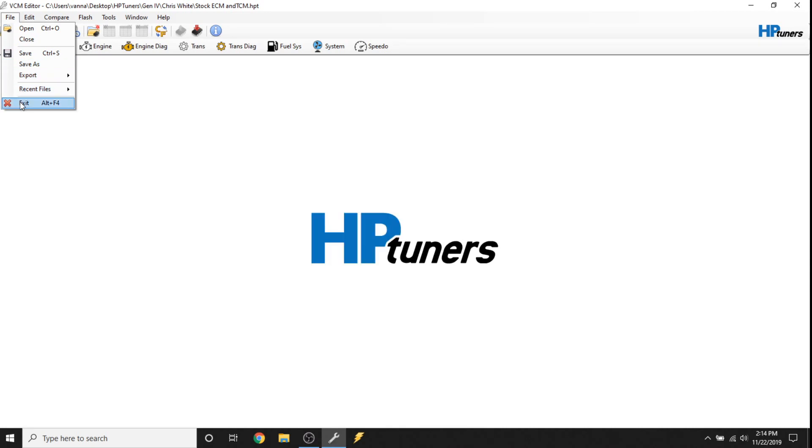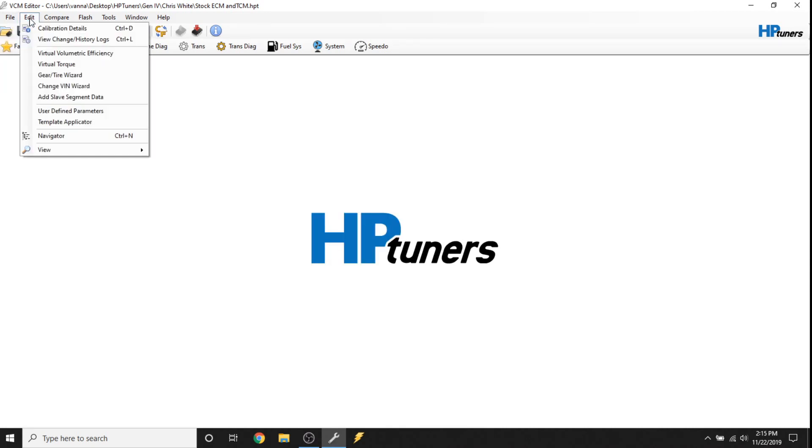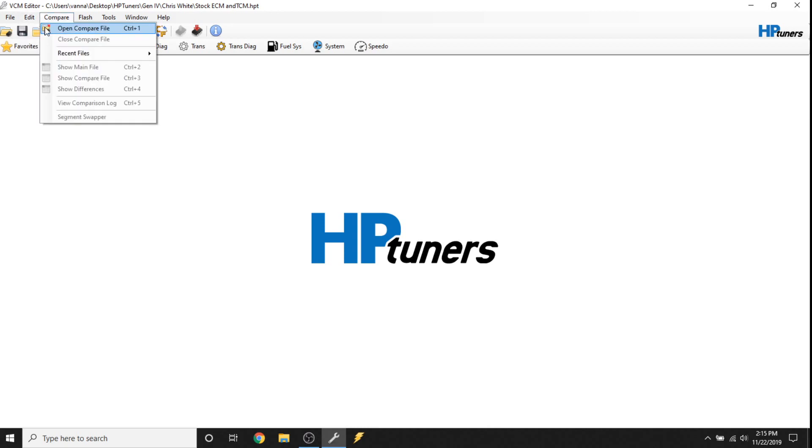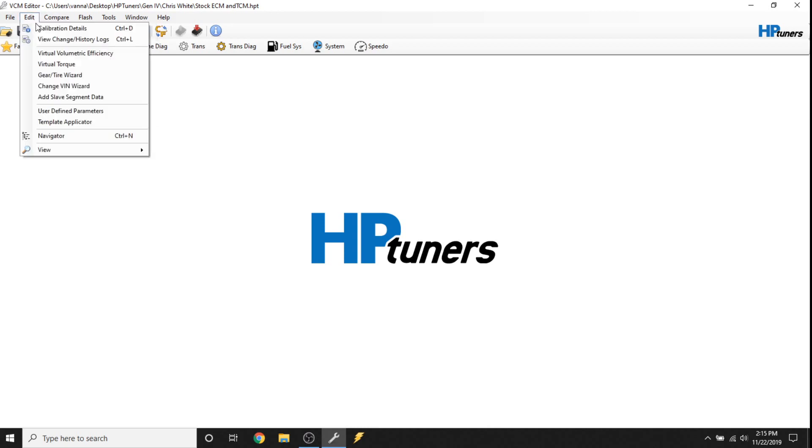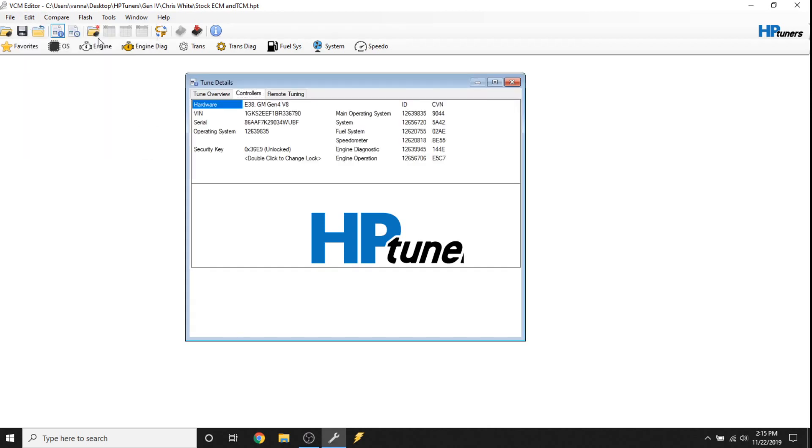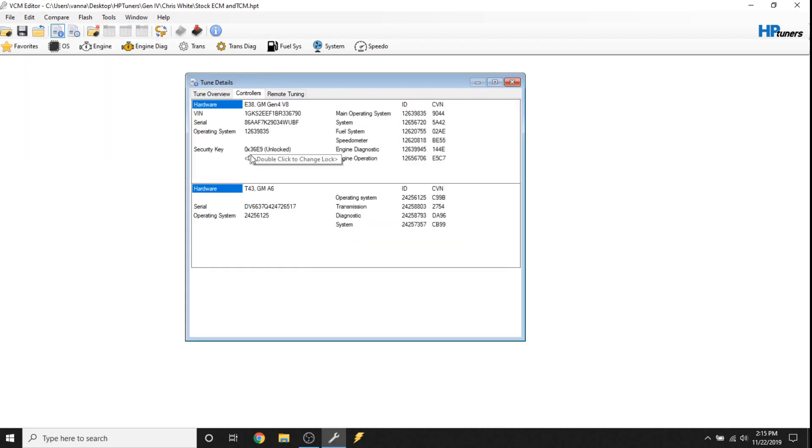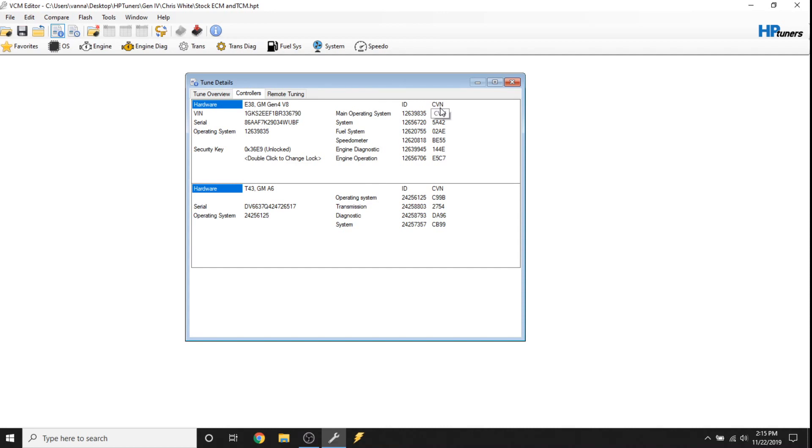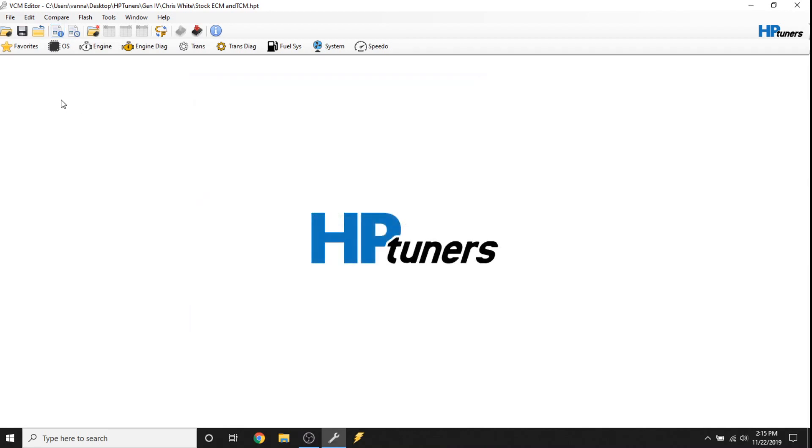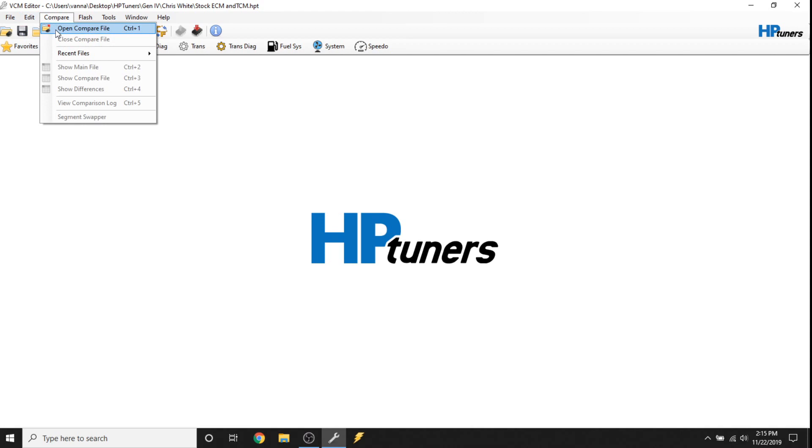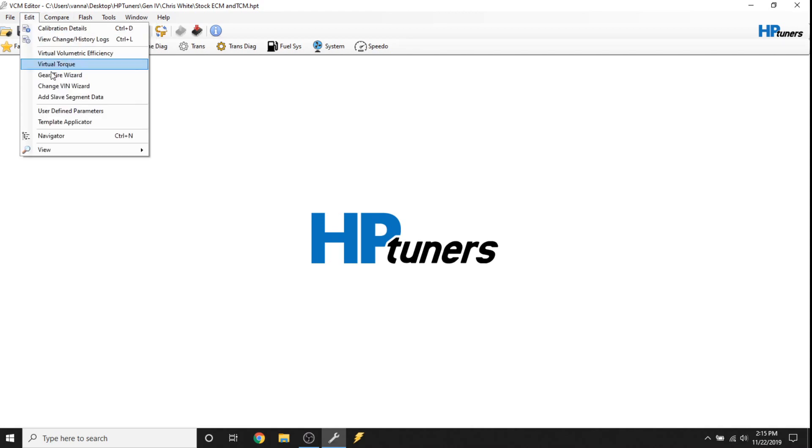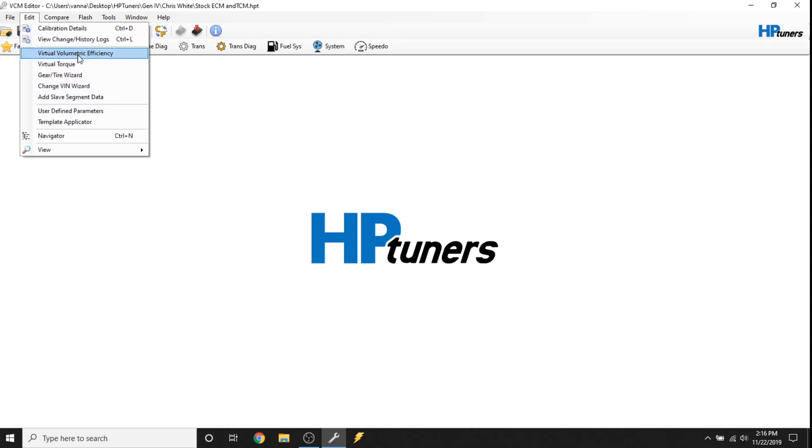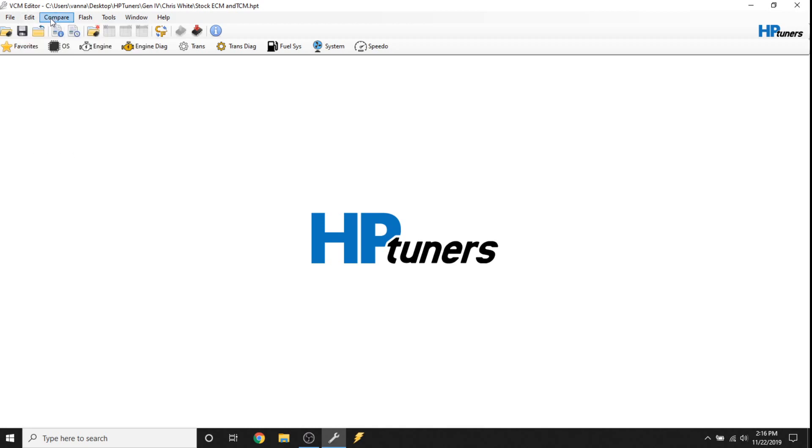Edit can be useful because if you look at calibration details, it's going to bring up the VIN number, operating system, and some Cal IDs. And these CVNs are calibration verification numbers. Those are pretty important for emissions checks if you guys are subject to emissions checks like in California or Colorado. That's mainly what you're going to use Edit for in the beginning. A lot of this other stuff is pretty advanced. You're not going to really need to look at your history logs. You can do compares. So we'll take a look at this other stuff in another video.